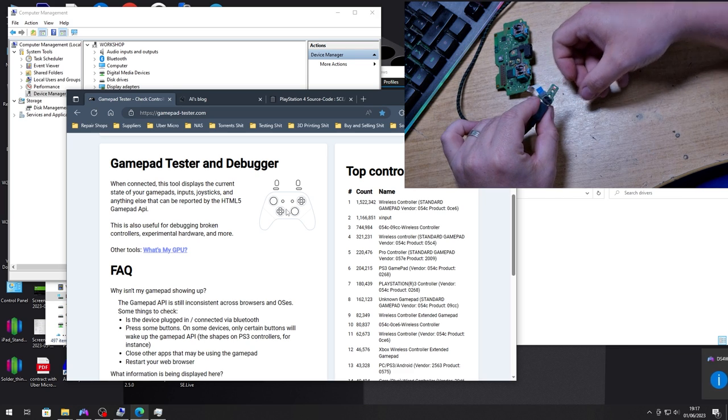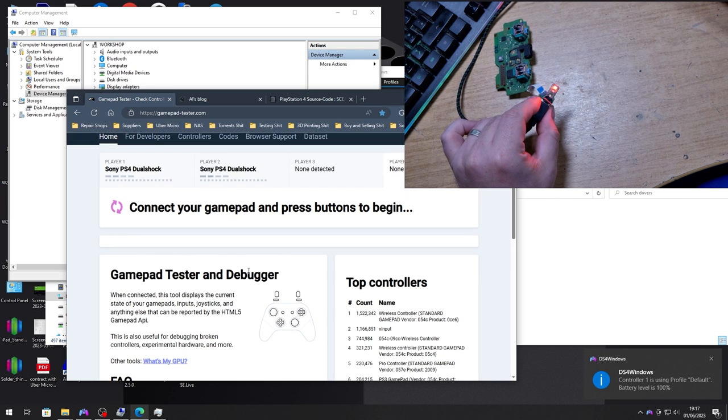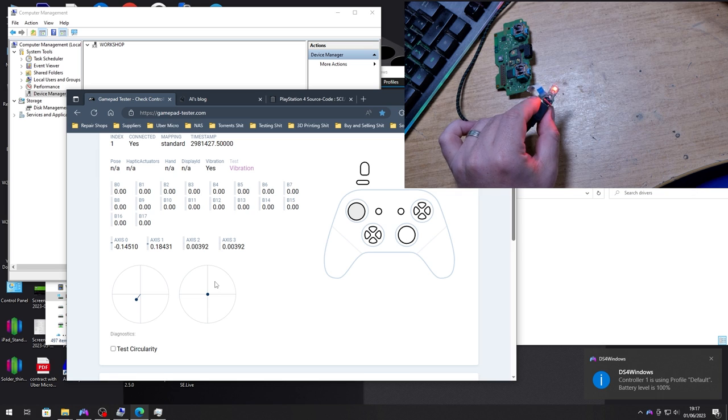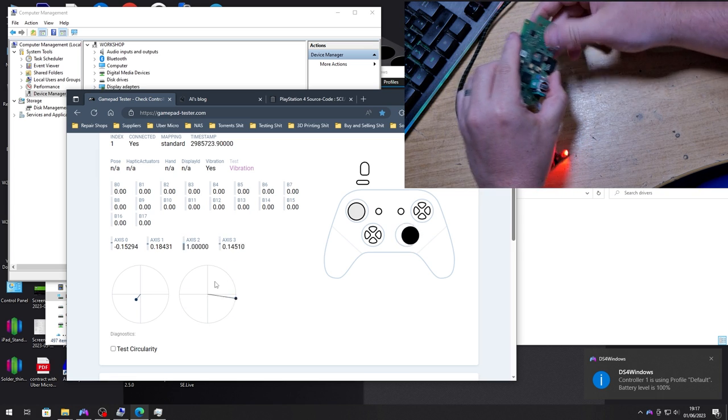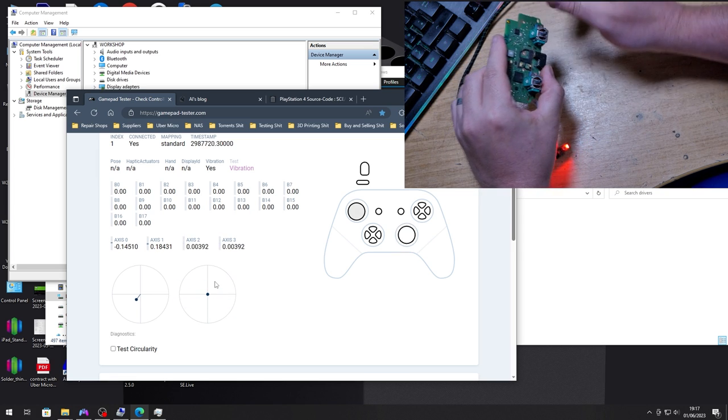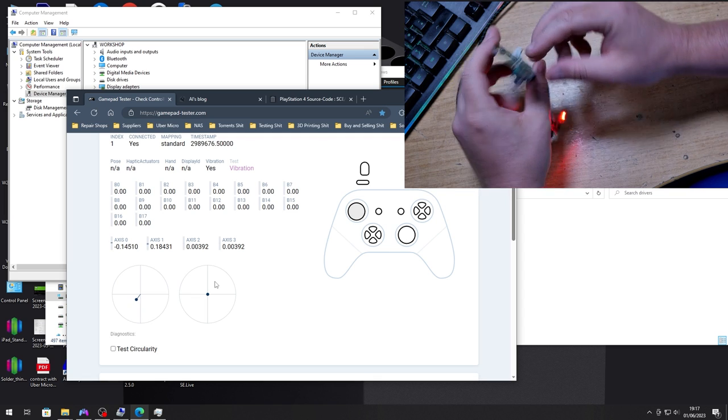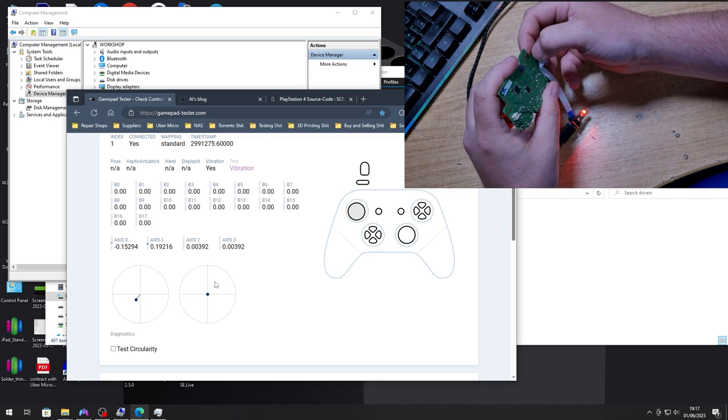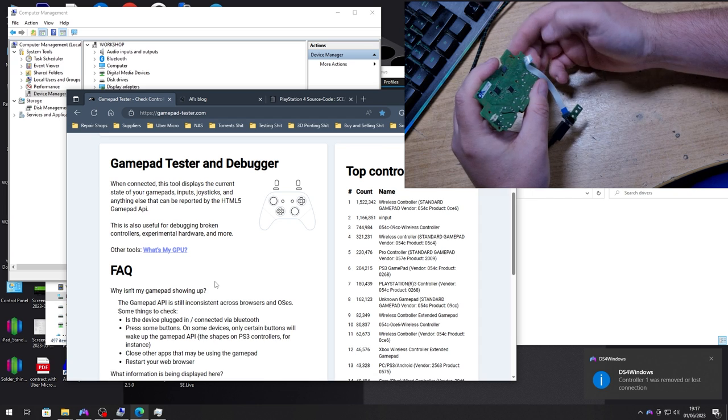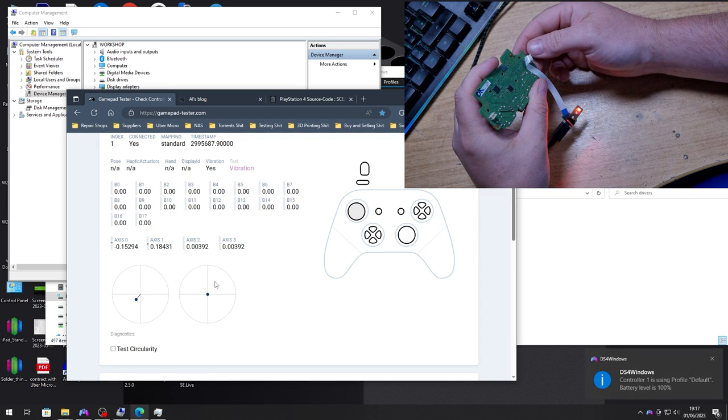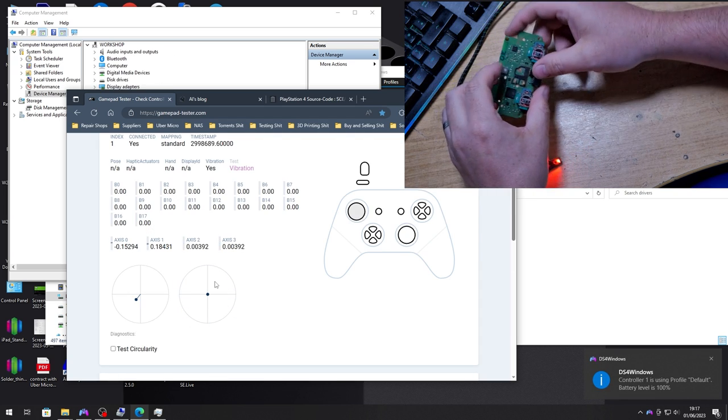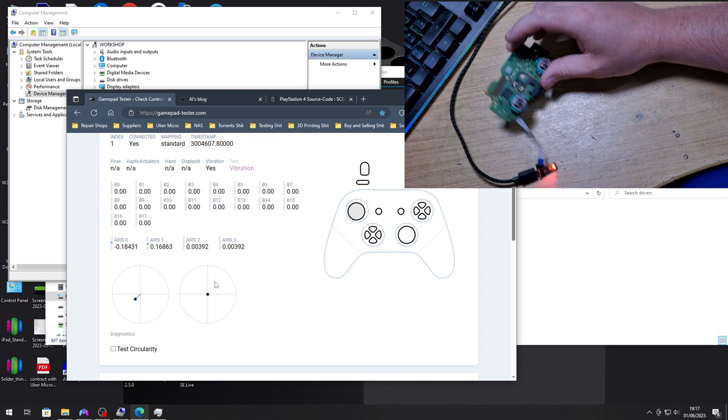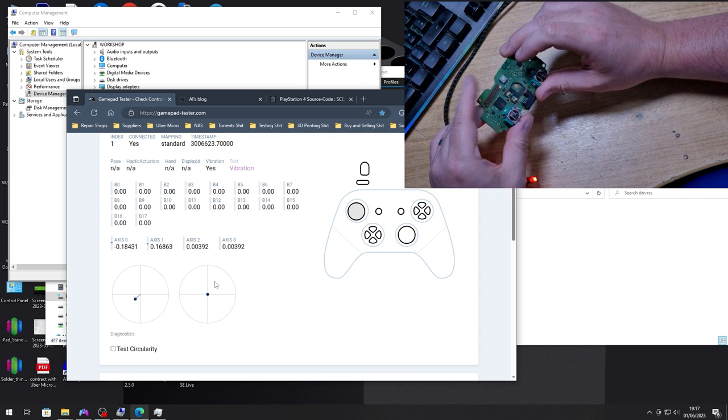And we can power cycle the controller again, plug him in. Let's go back and as you can see the calibration has stuck. And if we actually press the reset on the back, and there we go it's still there.